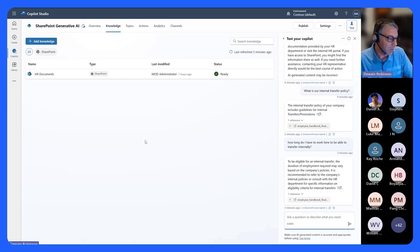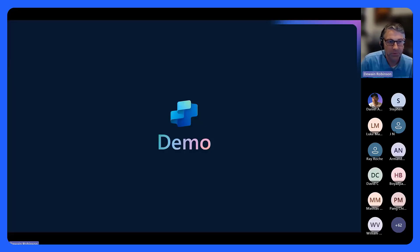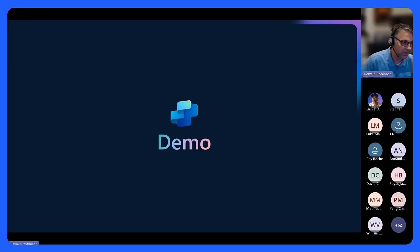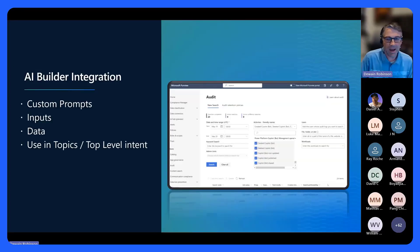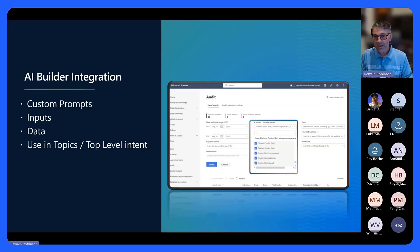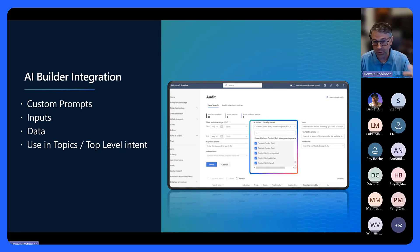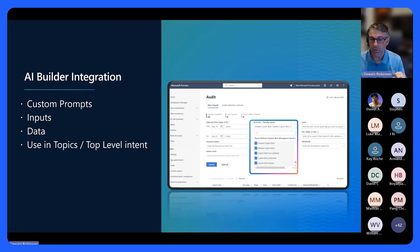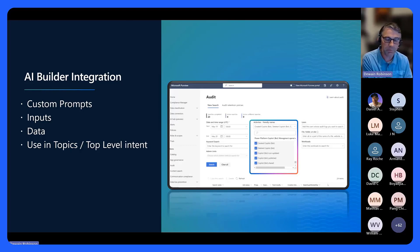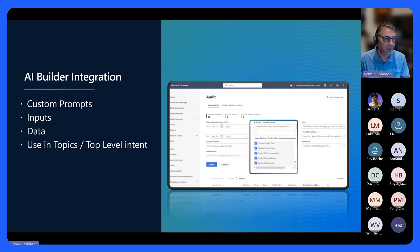What I'm going to do is give you one last thing and talk about AI Builder. AI Builder is custom prompts — being able to build your own custom prompts without having to stand up a whole Azure AI infrastructure. You can build your own custom prompts, provide inputs into your prompt, and also connect it to Dataverse data.